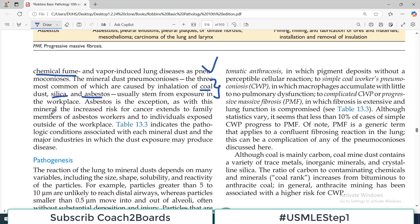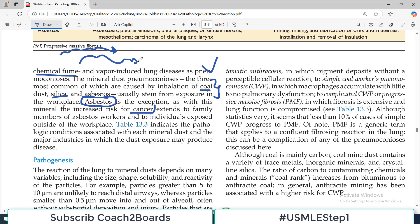Asbestos is an exception. With this mineral, the increased risk of cancer extends to the family members of asbestos workers as well. Asbestos is not an infectious organism, but it can even spread risk to the family. It is a very important exception.